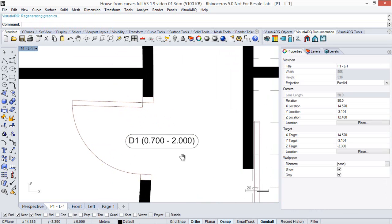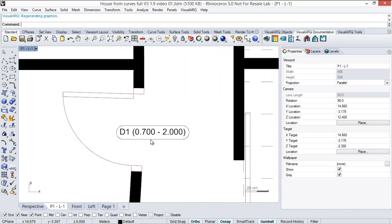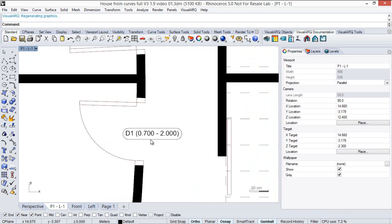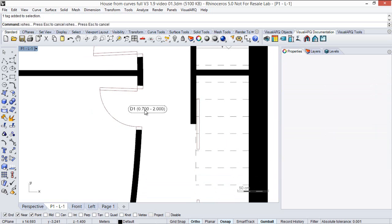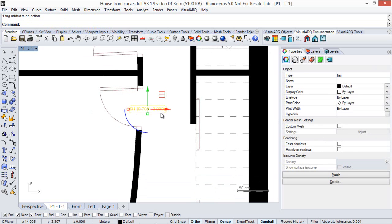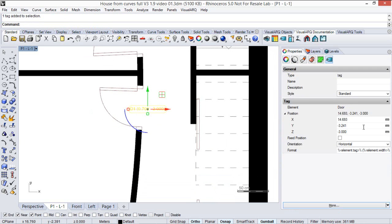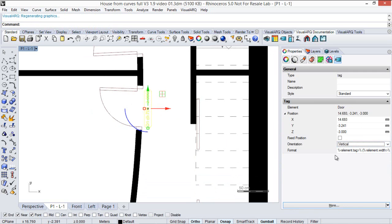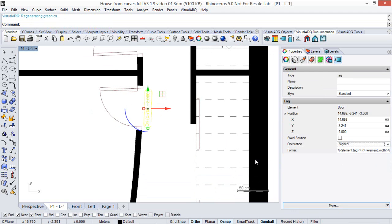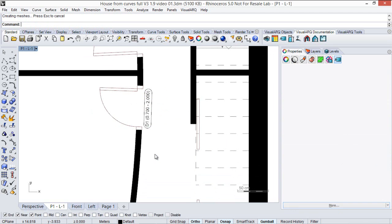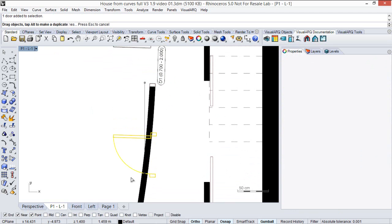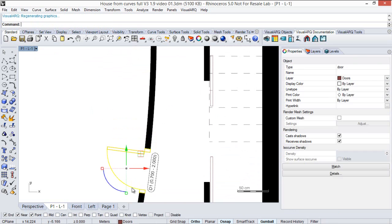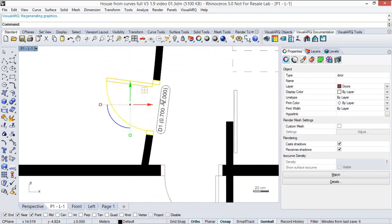And there are different ways from which we can align this tag with the door. So we select the tag and we can choose this vertical orientation or the aligned. So if we move the door position, we see that the tag is aligned with the door along the wall.